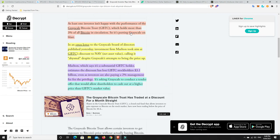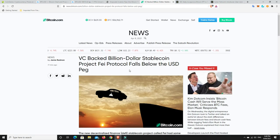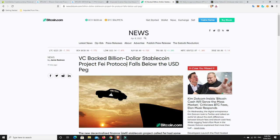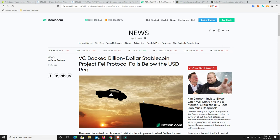Alright, so VC-backed billion dollar stablecoin project Fei Protocol falls below the USD peg. See, there's so many stablecoins out there at the moment. I just don't think we need that many stablecoins, really.